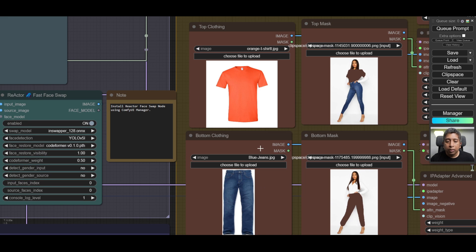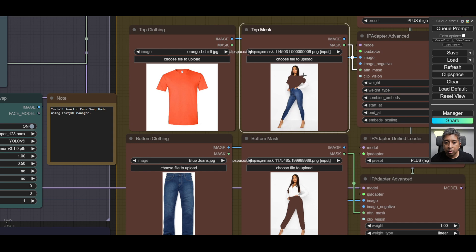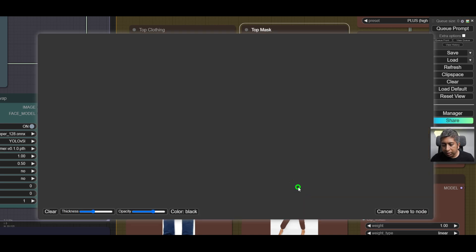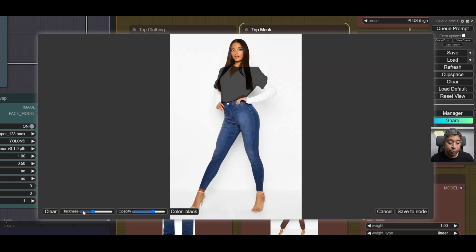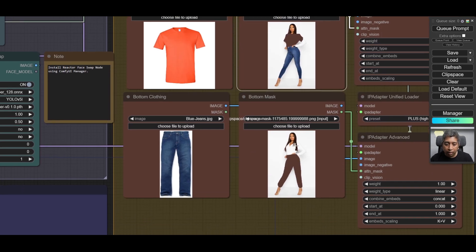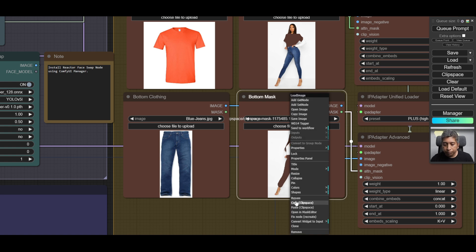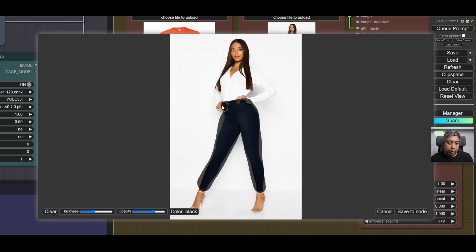Then you have to choose the items of clothing that you want your character to wear. Next, in the top mask section, right-click on the image and click 'Open in Mask Editor.' Select a specific thickness and opacity for the mask and draw over the character's top part where you want your t-shirt to appear, then click 'Save to Note.' Do the same thing for the bottom mask — choose the same character photo, right-click, open in Mask Editor, select the character's legs to define the mask area, and click 'Save to Note.'